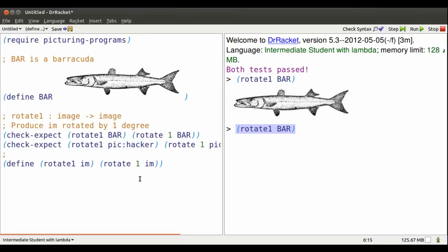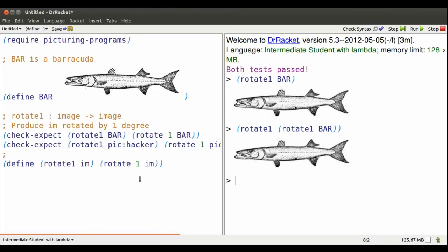There's bar rotated a little bit. Alt-P takes me up. I can edit that and rotate an already rotated bar. I can take it a step further and rotate an already rotated, already rotated bar.